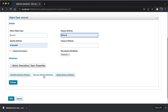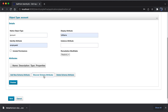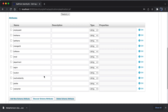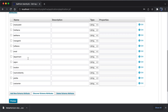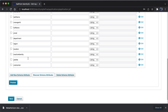Discover schema is a key feature of the delimited file connector. Once I hit discover schema, it tries to list all the attributes or properties corresponding to the records. It reads all the properties related to each user account: employee ID, first name, last name, manager ID, full name, email, department, region, location, inactive identity, job title, and cost center.